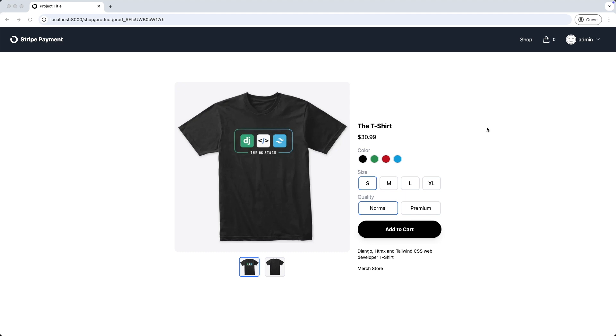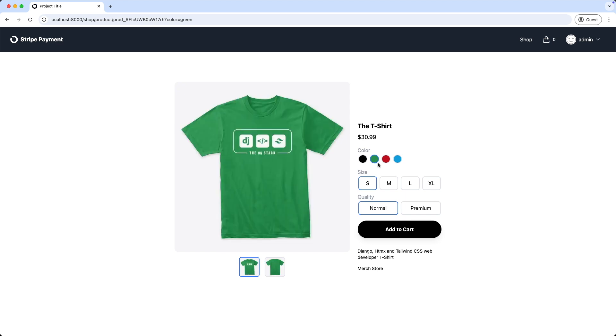Carrying on from the last video, when we select any option here, the page is refreshing, which is not a good user experience and makes the selection very slow. Let's fix this now.